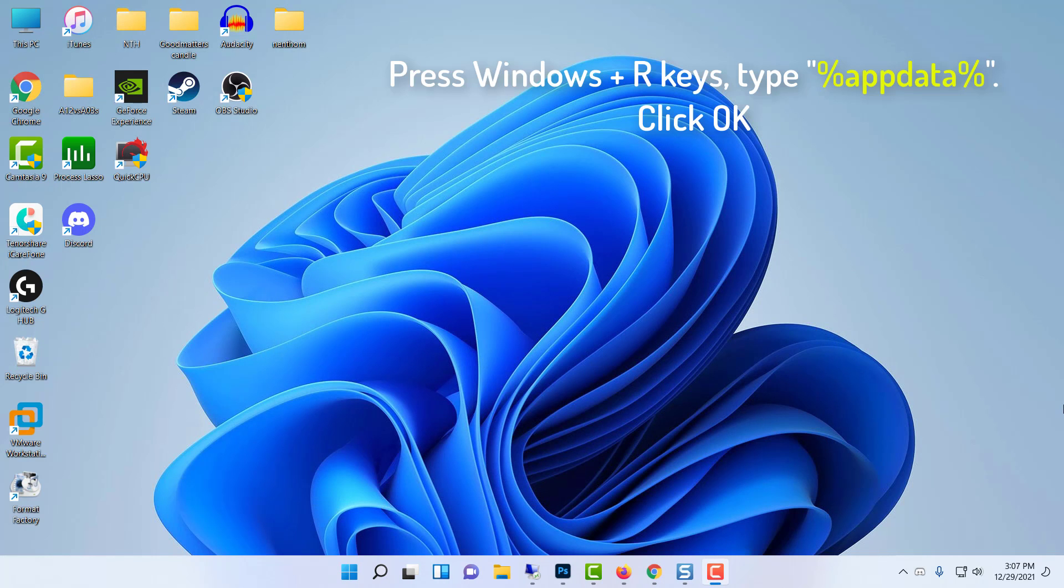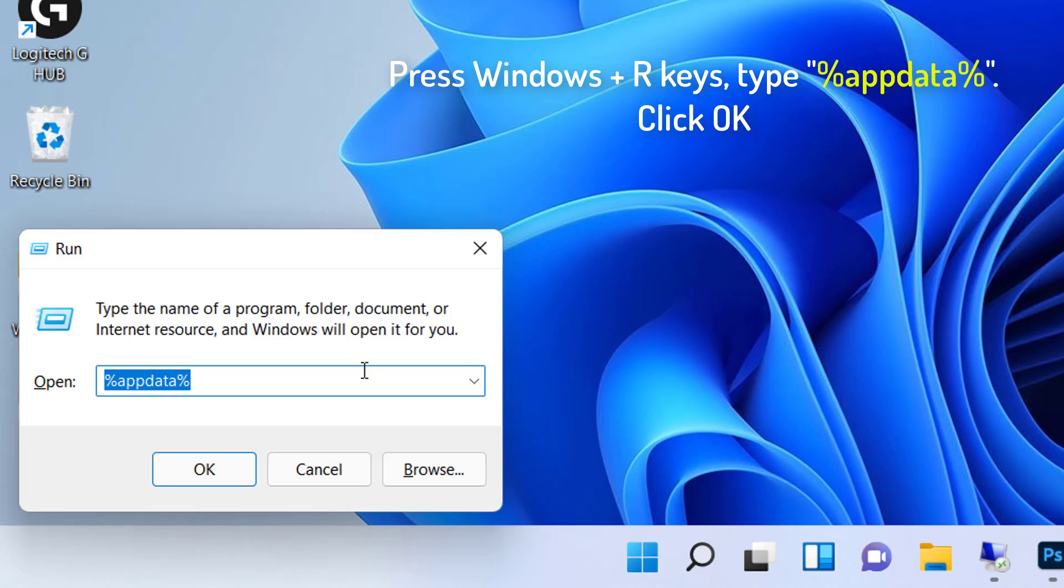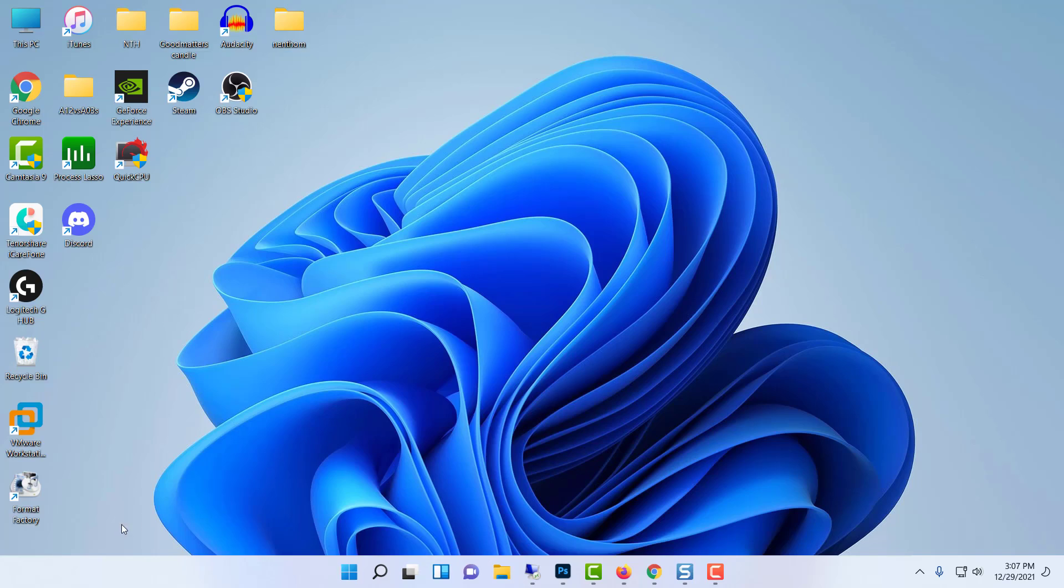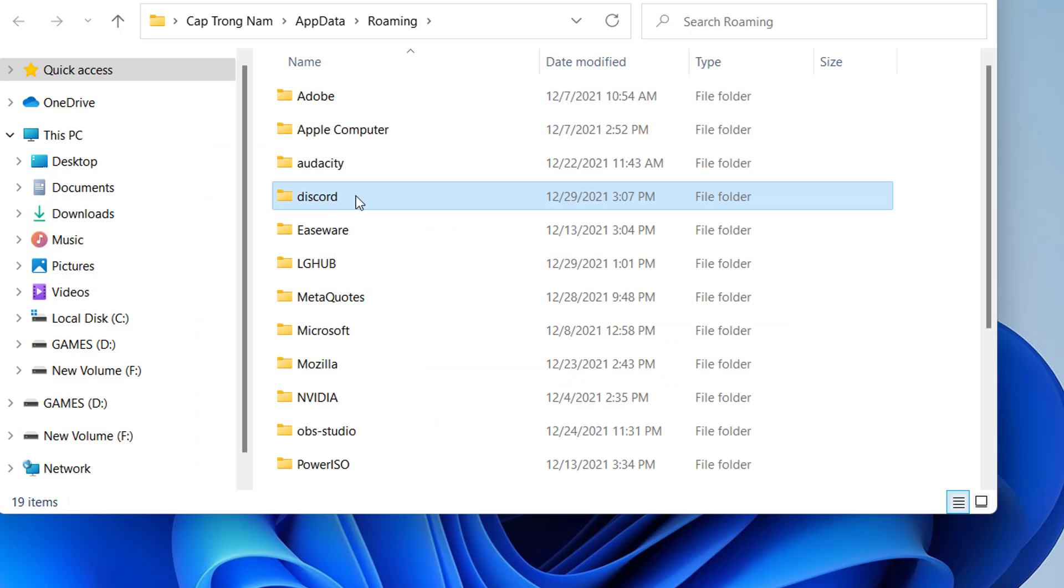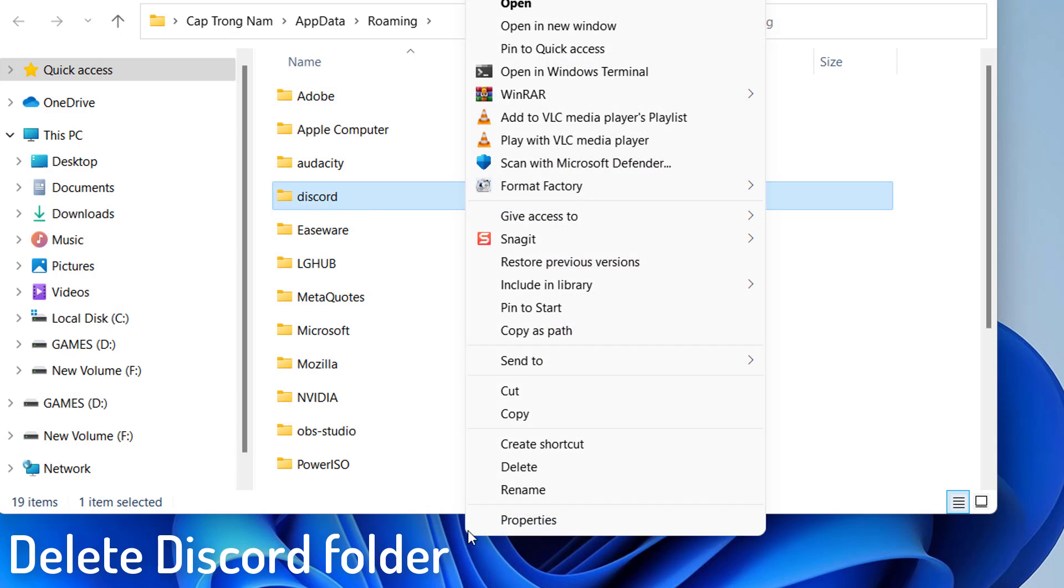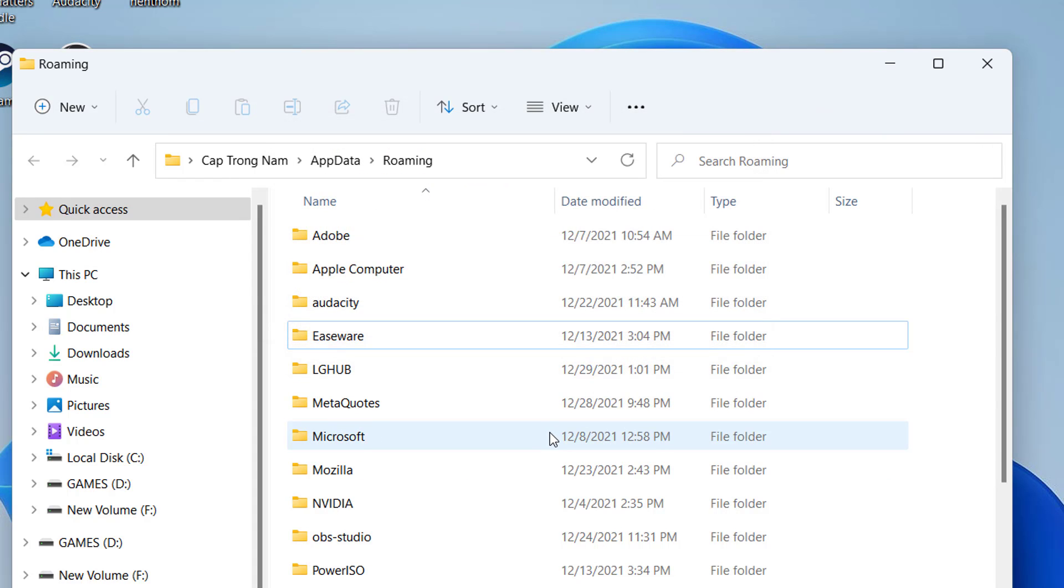On your keyboard, press the Windows Plus R keys, type %appdata%. Click OK. This will take you to the appdata folder in File Explorer right away. Find the Discord folder and select Delete from the context menu. Most leftover files will be removed as a result of this.